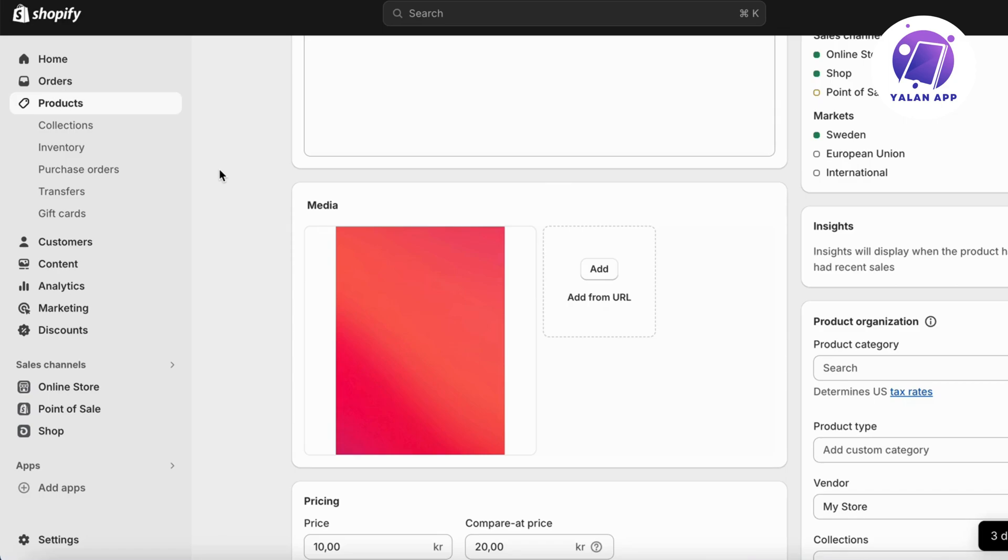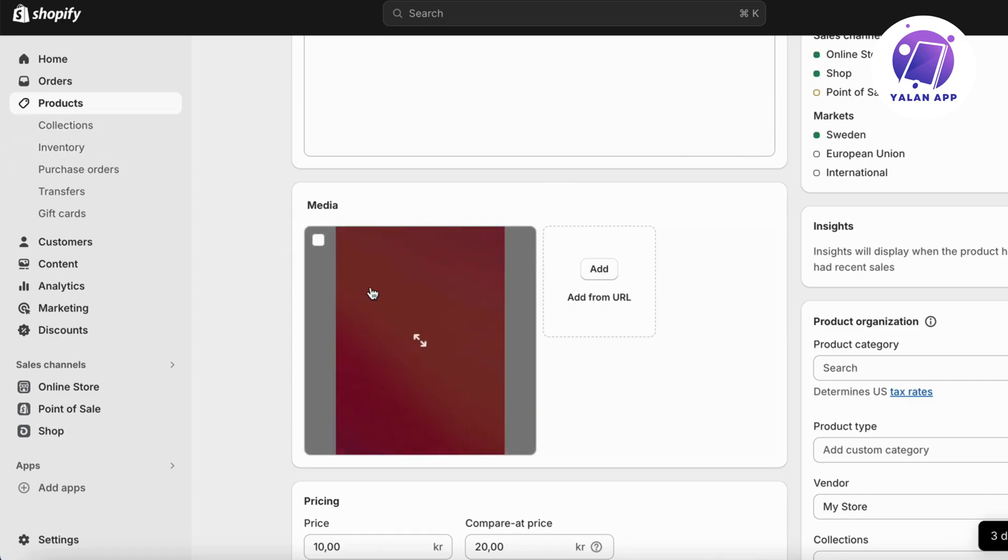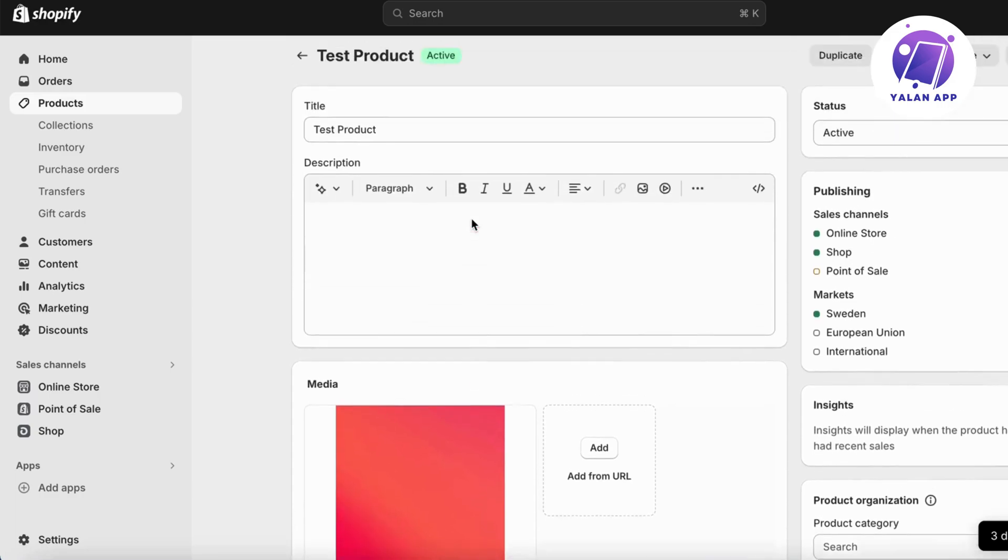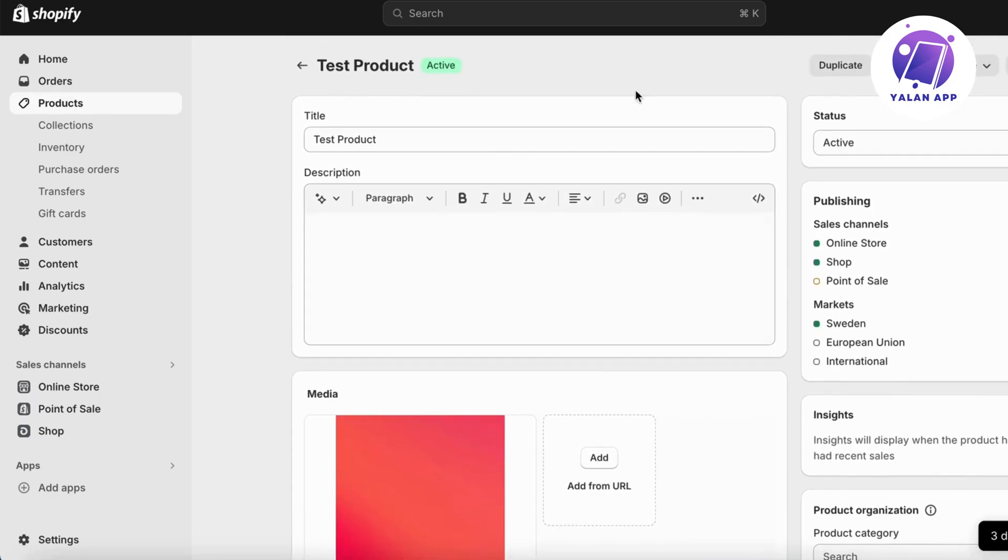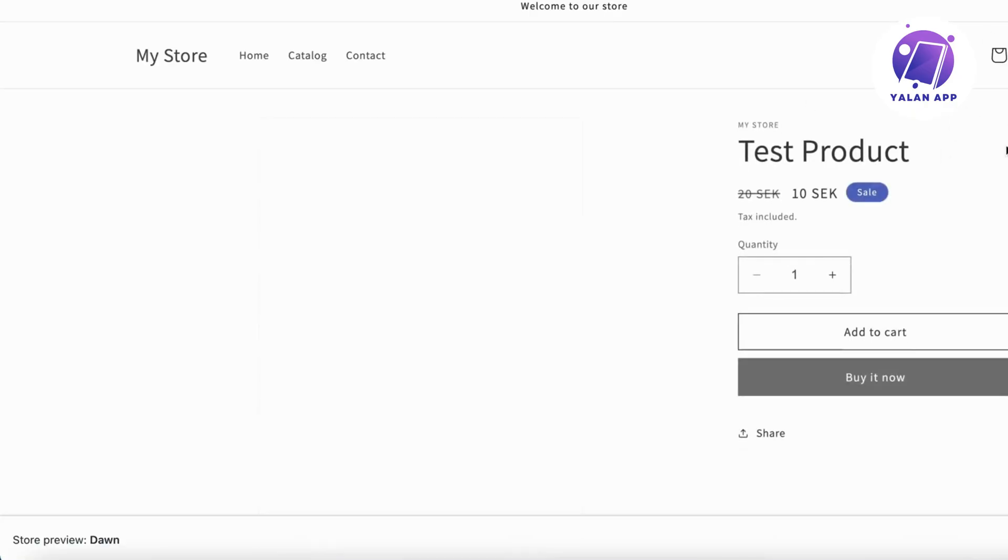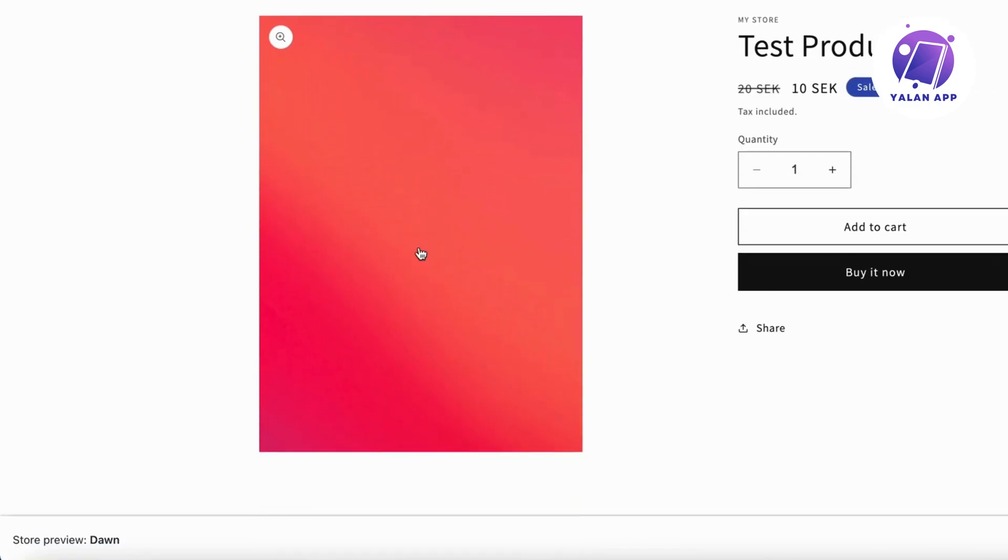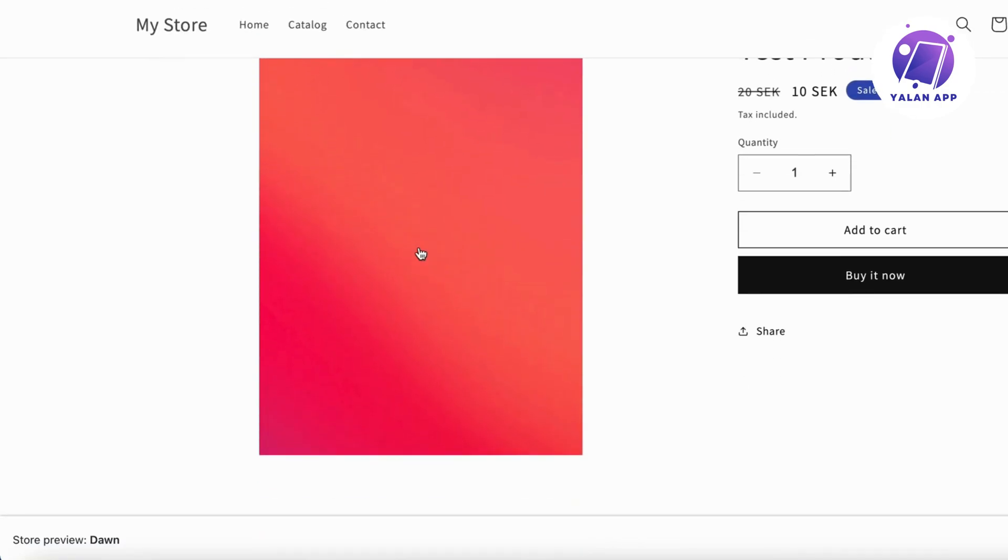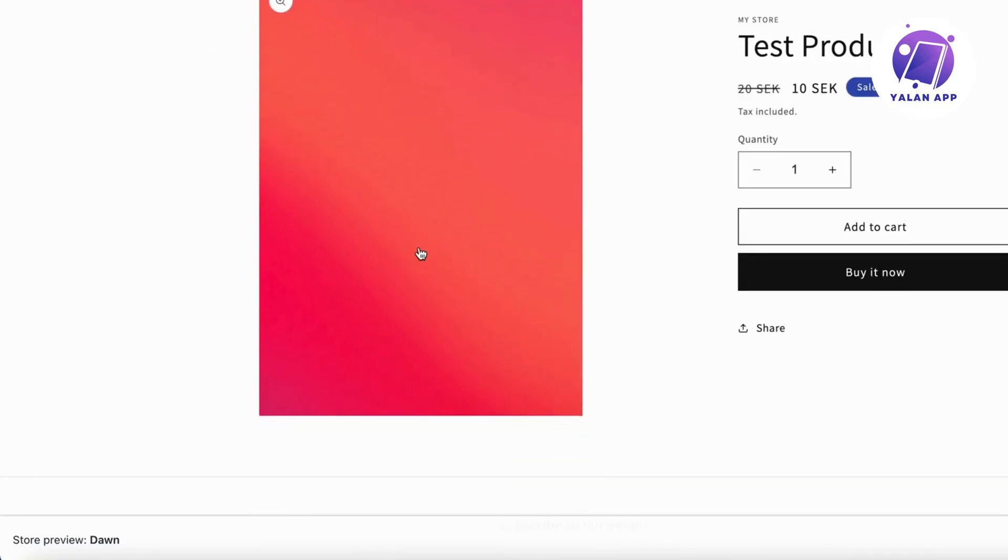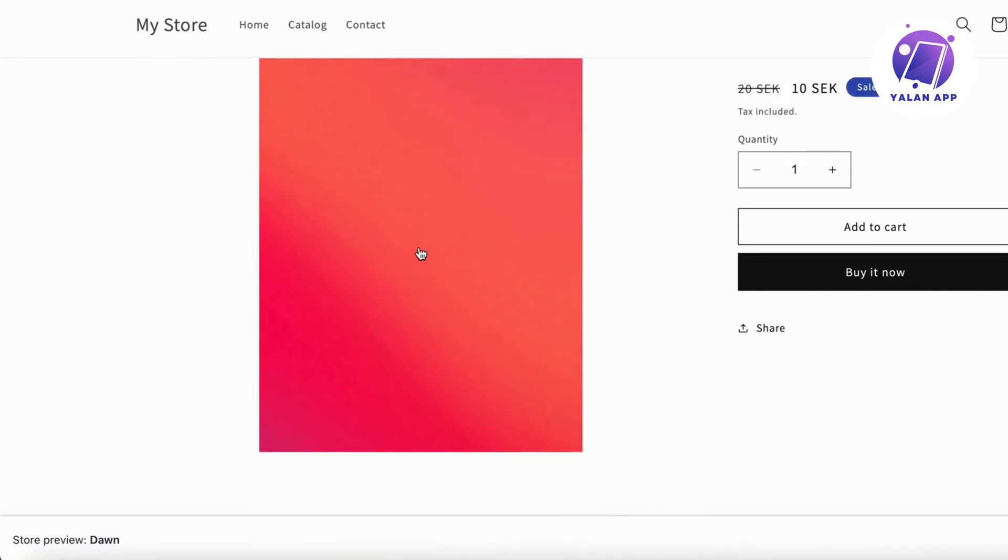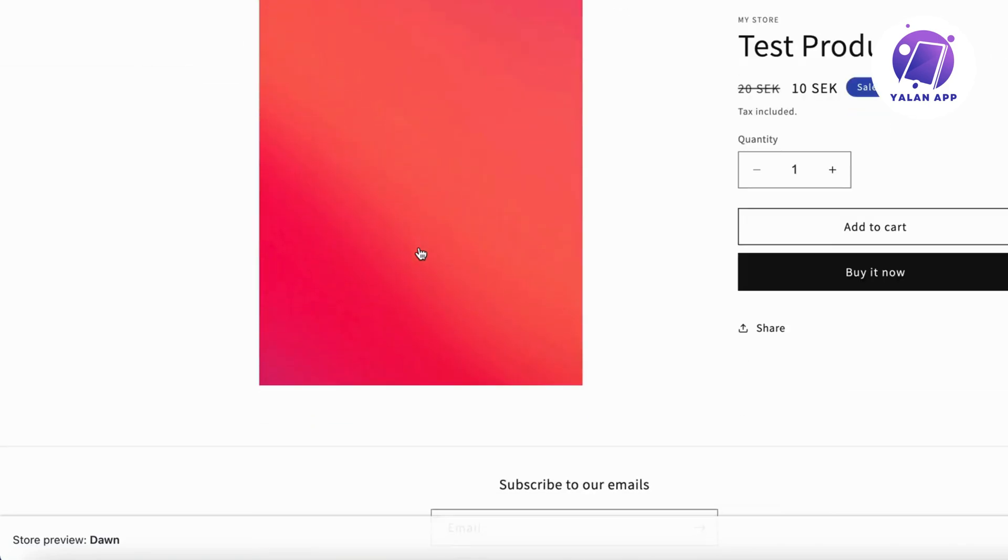So if you just drag and drop it right here, then it should save by default. And you can always click right here where it says preview, right here as you can see. And then you're able to view your product image in here. And if you have multiple product images, then you will be able to view them down here as you can see.